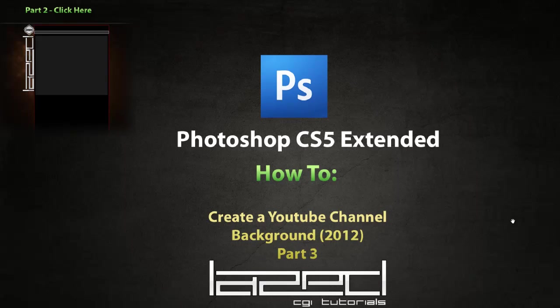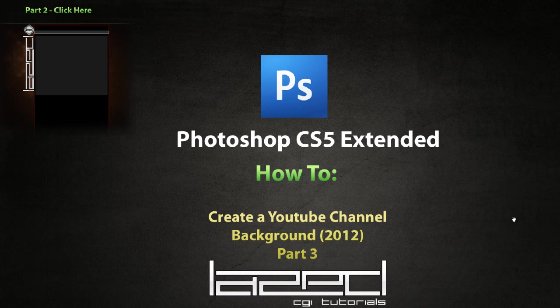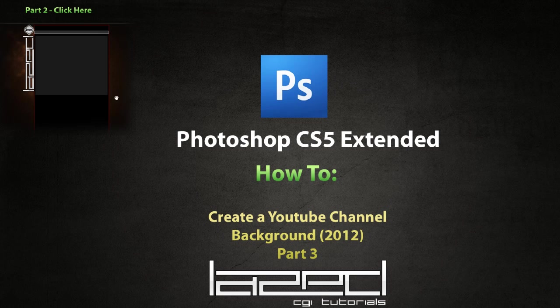Hey guys, ladies, and welcome back to Photoshop CS5 Extended - How to Create a YouTube Channel Background Part 3. If you haven't seen part 2 or part 1, there's a link here on the left side to part 2, and there's a link in part 2 to go back to part 1, or you can just go to my channel and find it there. It will be a lot easier for you to follow along.